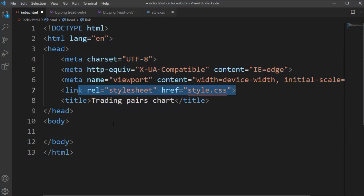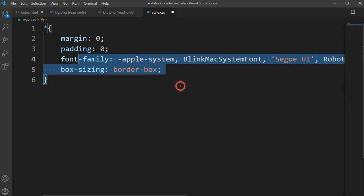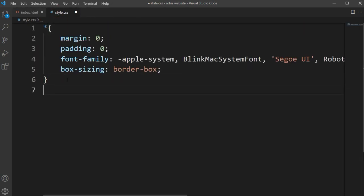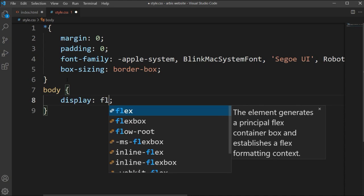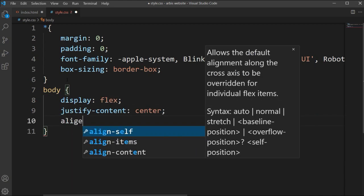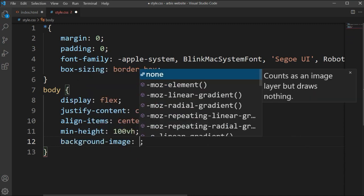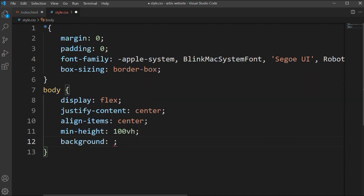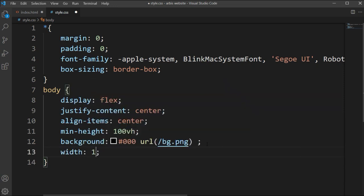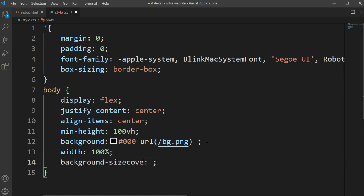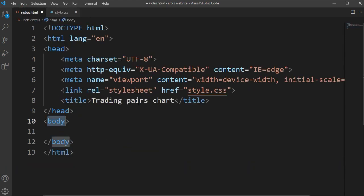So let's start this. Here you can see I have this trading pair chart and style file. The images I have already connected here. I have this basic style file and CSS all already set up here. So now in the body tag we will type display flex, justify content center, and align items center.